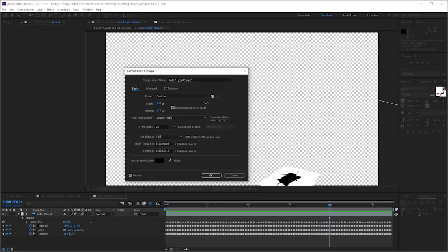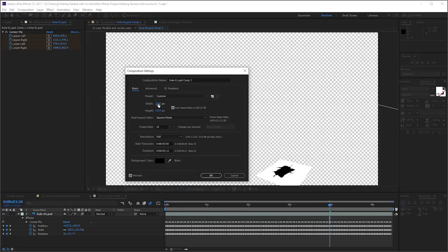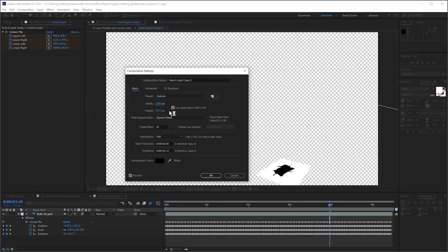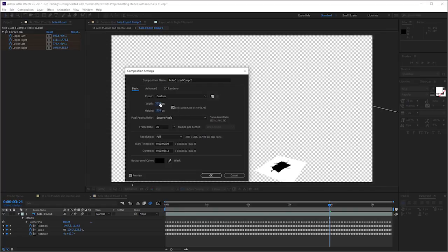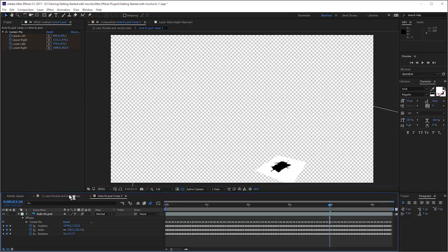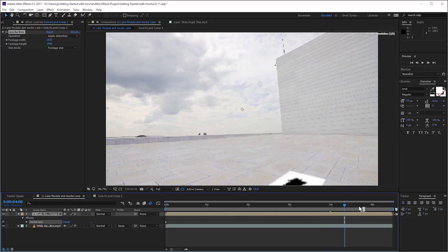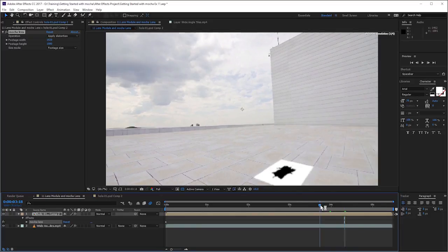And we'll just make this bigger. So depending on how much distortion you have, you're going to have to make this a fair whack bigger. So I'll bring that to 2250. That should be more than enough. And let's have a look at that back in the main composition. And those extra pixels were all it needed to calculate that in properly.